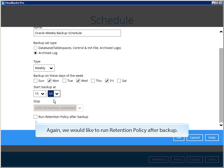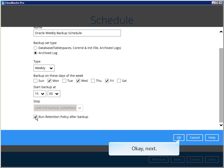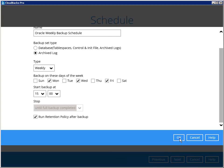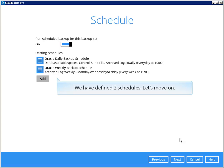Again, we would like to run retention policy after backup. We have defined two schedules. Let's move on.